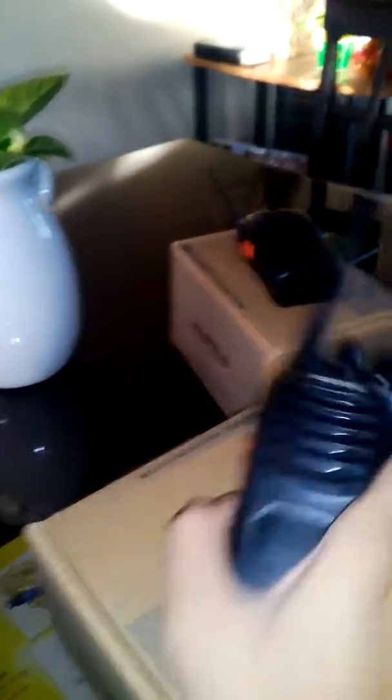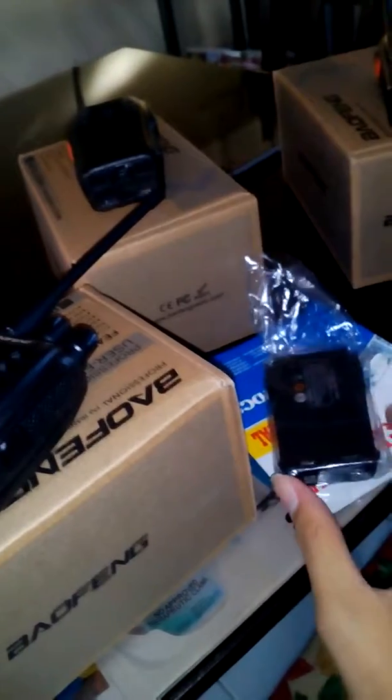We're showing you the four units that I ordered on Lazada. This is a BF888S. I bought it for 699 pesos. I also bought two batteries for only 272 pesos.